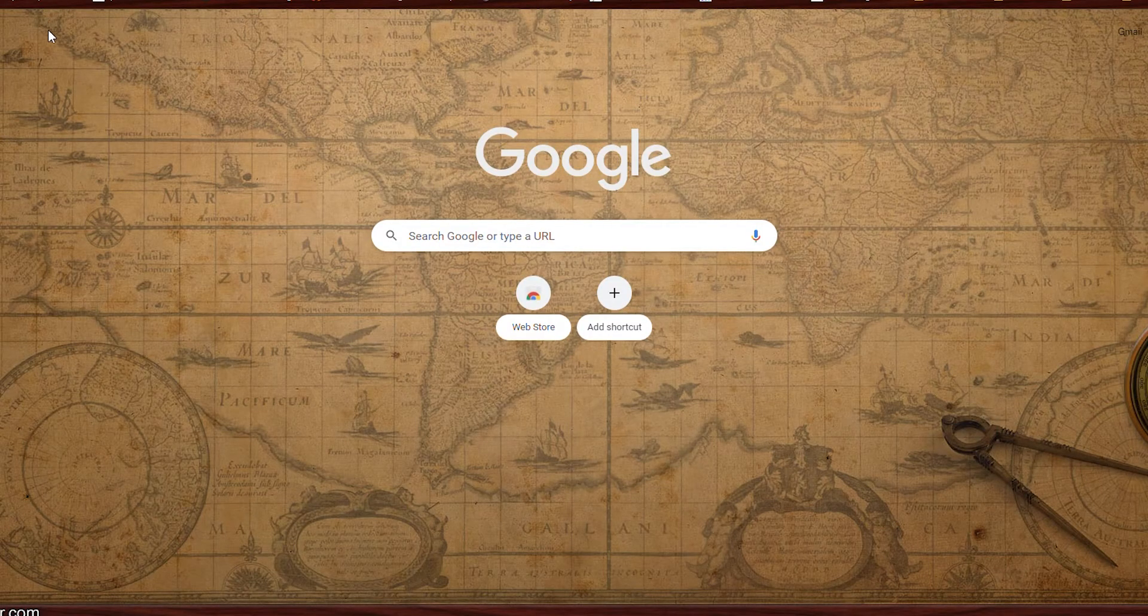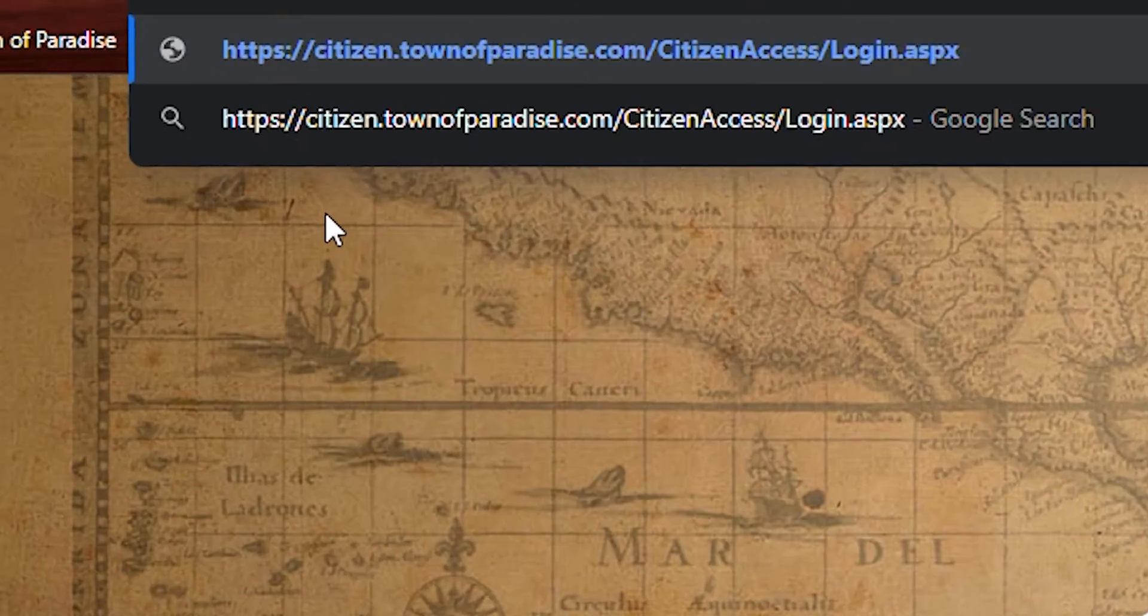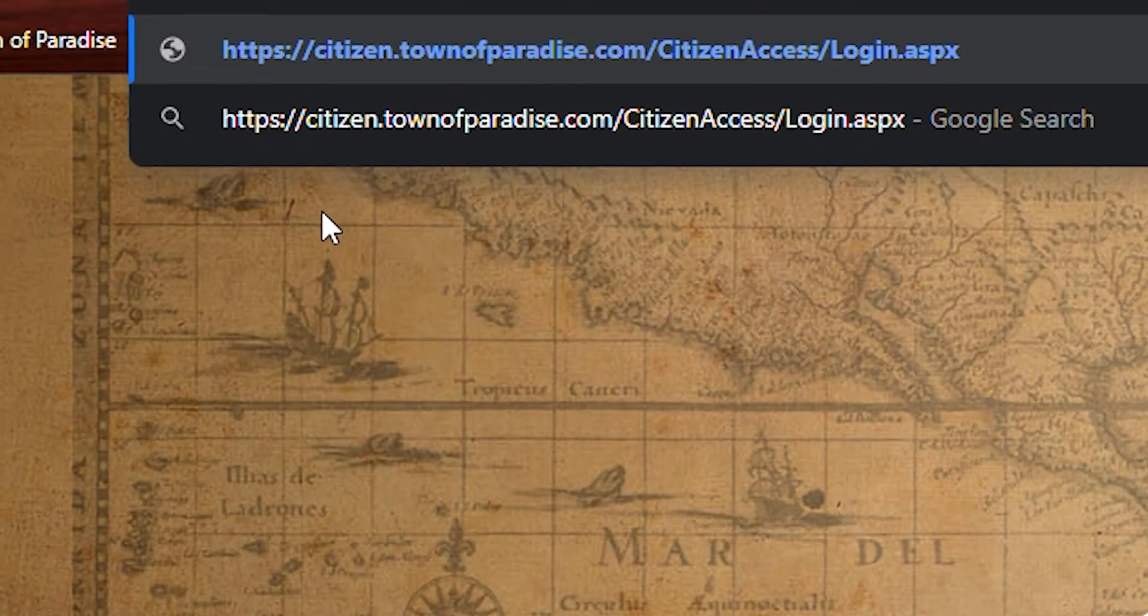To access these tools, navigate to citizen.townofparadise.com/citizenaccess.